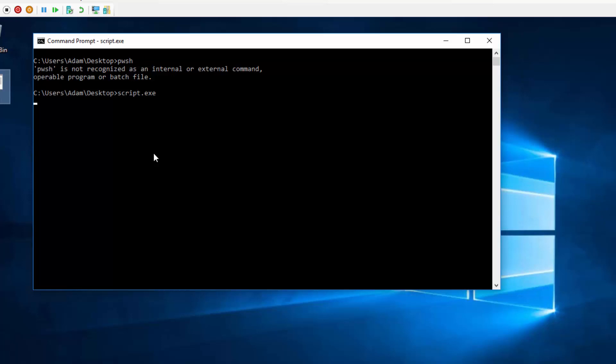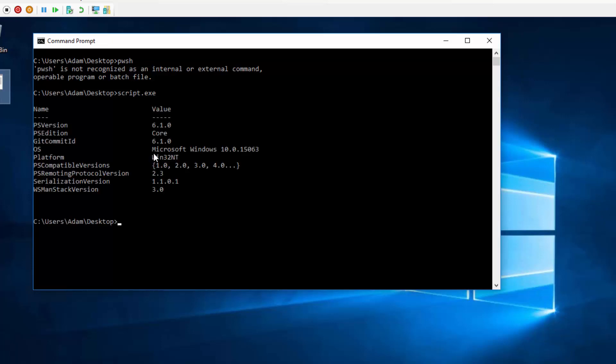The first time it starts up, it takes a second, because it's actually extracting all of the resources that it needs to run PowerShell Core. And then, as you can see, it output the PowerShell PS version table to our command prompt here. And you can see that it is actually running PowerShell Core 6.1 in this machine that does not have it installed.